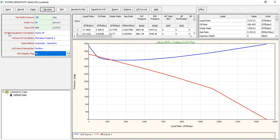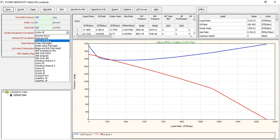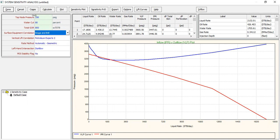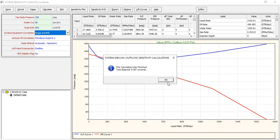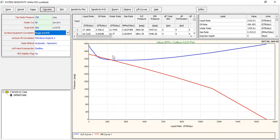We can check — if we change the surface equipment correlation, for example to Beggs and Brill, and calculate again — no effect. So this is the result: we can achieve a liquid rate of 2132 stock tank barrels per day, with an oil production rate of 426 stock tank barrels per day.